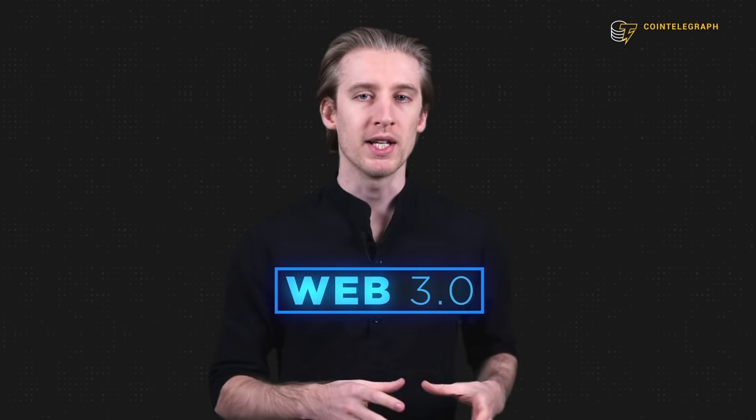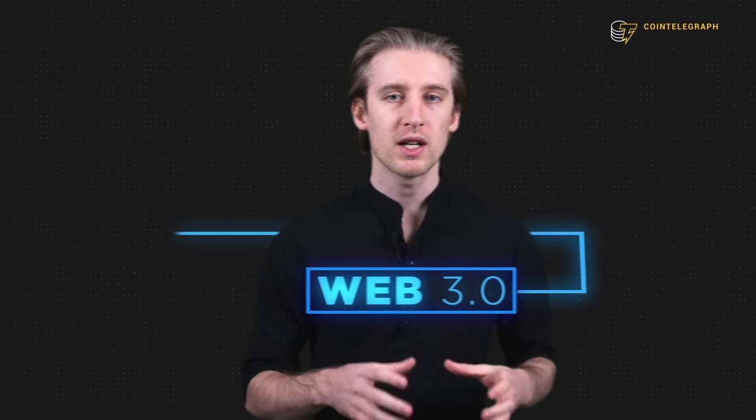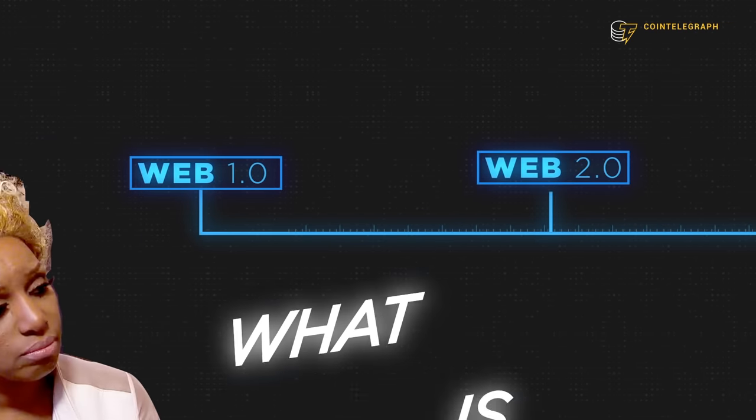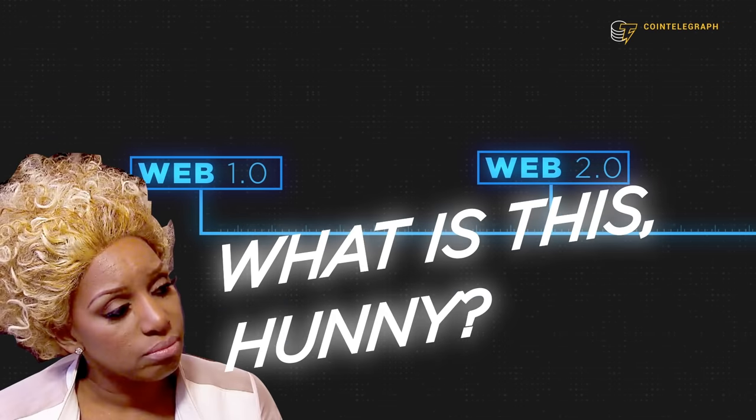Alright, let's get this started. To explain Web 3, we first need to understand Web 1 and 2. What is this, honey?